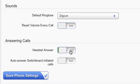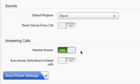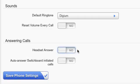Under Answering Calls, selecting Yes for Headset Answer will cause the headset to be the default audio device instead of the speakerphone. For example, with Headset Answer enabled, pressing a Rapid Dial key will place the call using your headset. When you receive an incoming call, pressing the Answer soft key will likewise use the headset rather than the speakerphone. Select No to keep the default behavior of using the speakerphone.